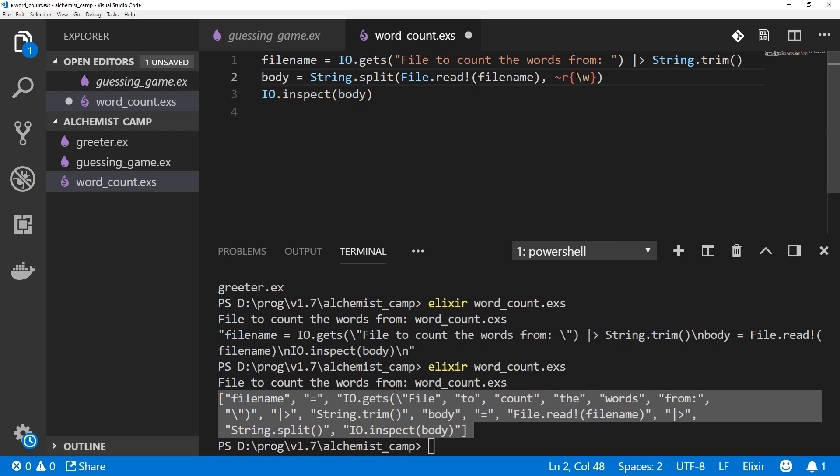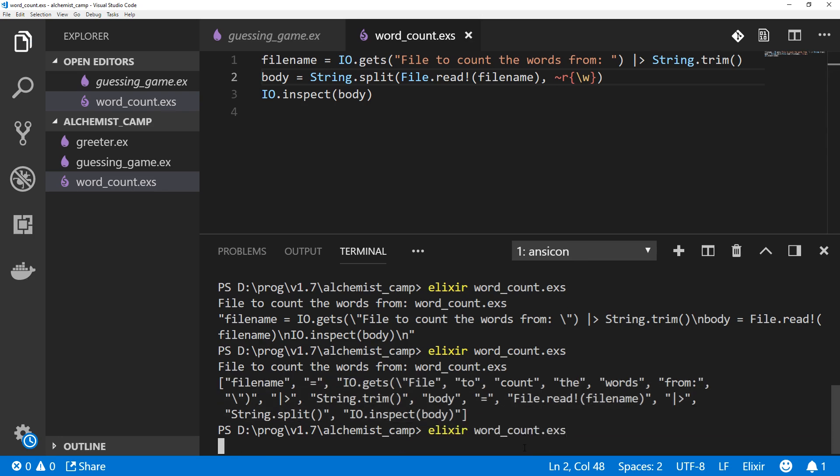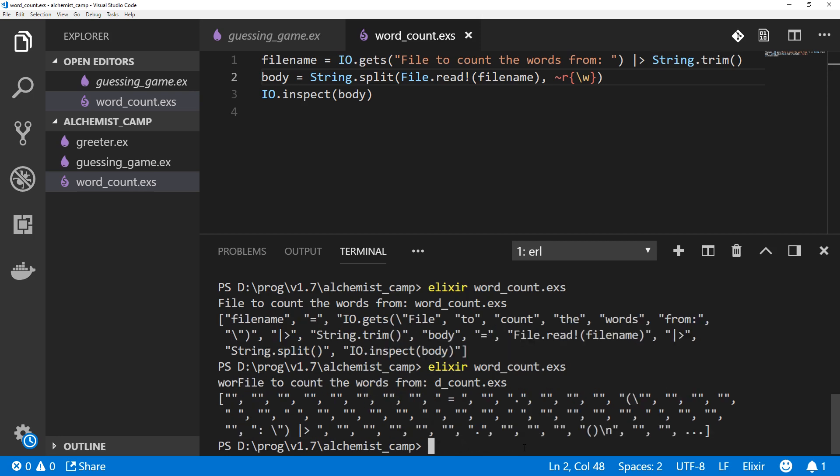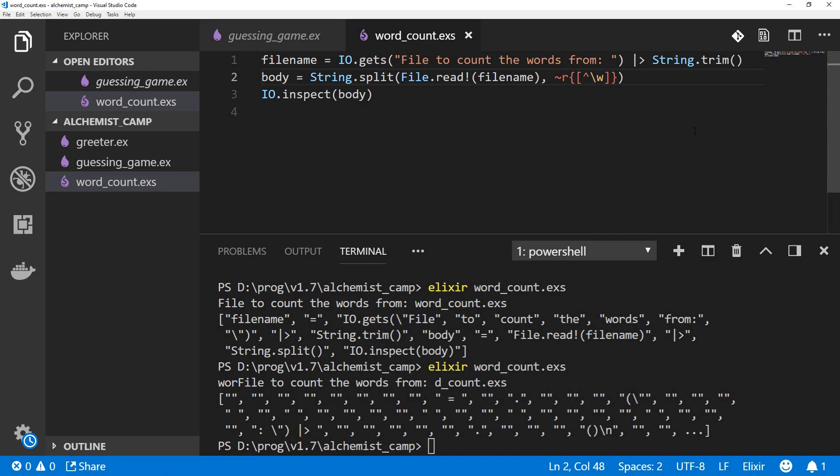The way we match a word character with a regular expression is with backslash and then W. This regular expression will split on any word character. Let's try running that. We don't want to match on word characters. We want to match on non-word characters. The way you tell a regular expression to match everything except for something is you put it inside of brackets like this and put a caret at the beginning. Now it will match everything except a word character.